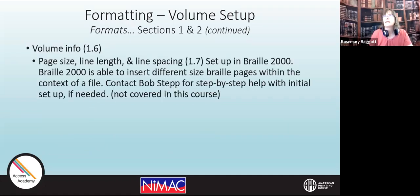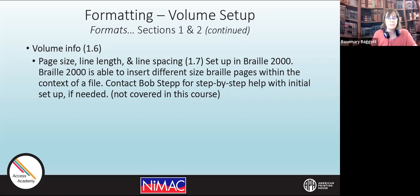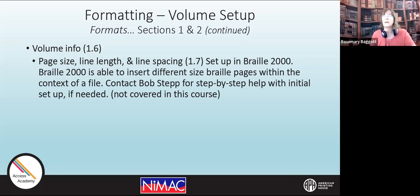A few things about Braille 2000. Under volume information and formats, there's a discussion about page size, line length, and line spacing. Most of the time, most of us are using a 40-cell line and a 25-line page. That's the way Braille 2000 comes set up — that's the default.